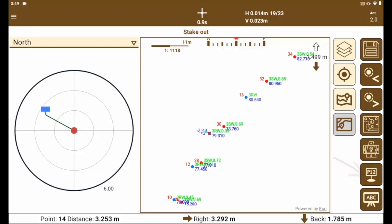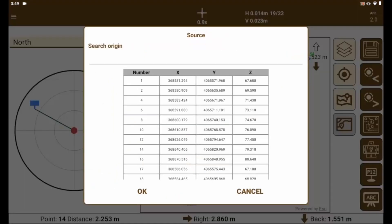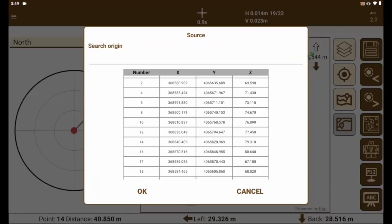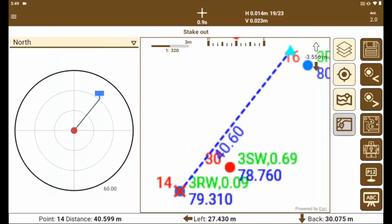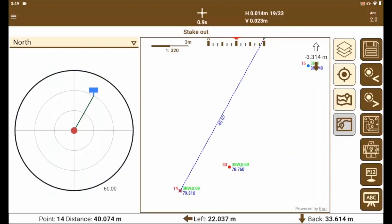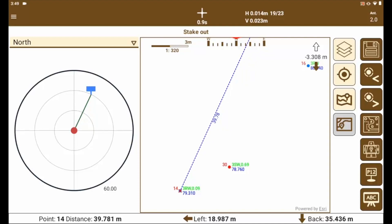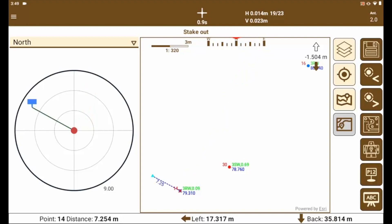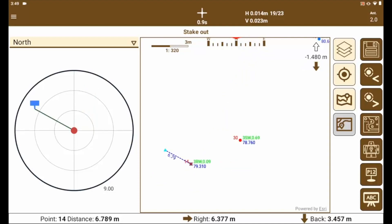We click on the list icon and the full list of existing points in the project is displayed. From here, the desired point is selected and we see how it is changed to the marked point. Of course, the stakeout data is updated on the screen.